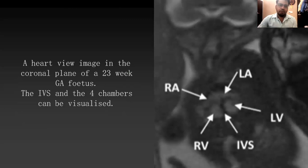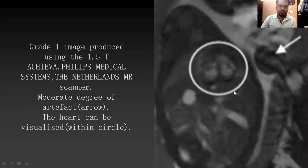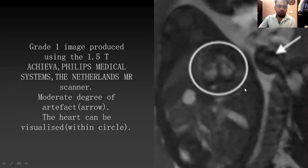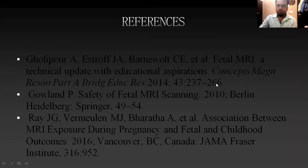The images from my study show a 23-week gestational fetus. We can see both atria, both ventricles, and the interventricular septum, which are pretty well visible. I have also shown a grade one image using 1.5 Tesla MRI, where the artifact is indicated by an arrow, and the heart is visualized within the circle. Thank you so much.